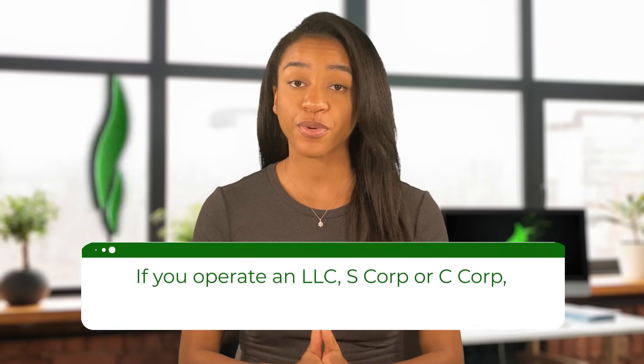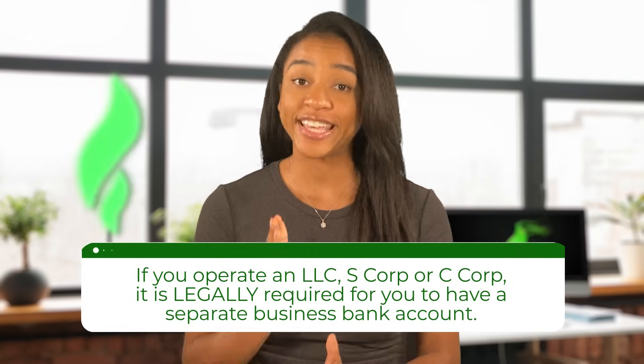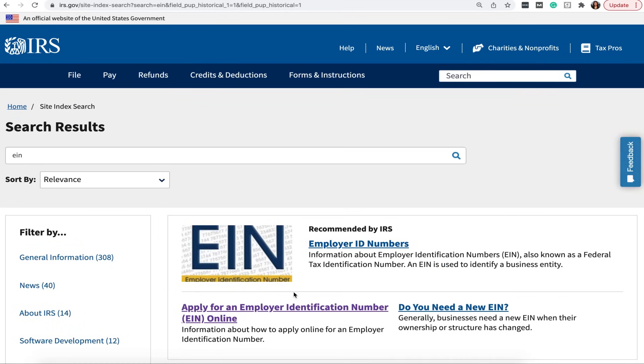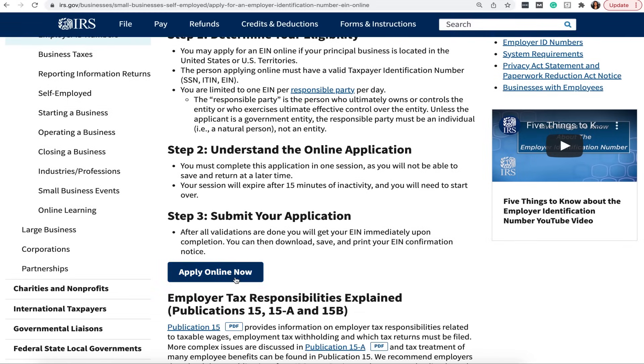Once you have your chart of accounts set up, next you'll want to connect your business bank account. If you don't have a separate bank account for just your business, make sure to open one and run all of your business transactions through that account — never use it for personal transactions. This will make bookkeeping so much easier, especially when using QuickBooks, because your bank transactions will automatically show up. Furthermore, if you operate an LLC, S corp, or C corp, it is legally required for you to have a separate business bank account. Go ahead and get a free EIN number from the IRS website, which is required to open most business bank accounts, and establish at least one business checking account.